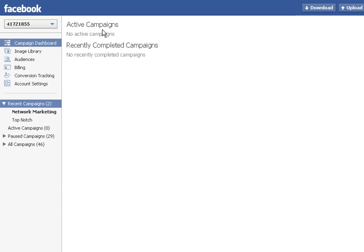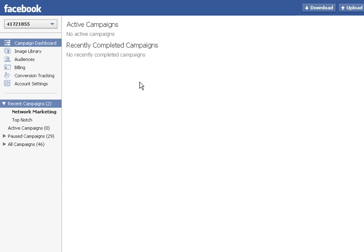It says I don't have any active campaigns. I don't actually use the power editor to create the ads. I use the normal ads manager. But the cool thing with this one is the audiences.